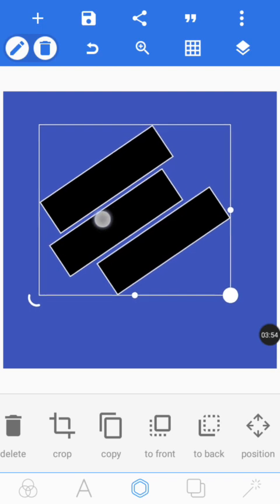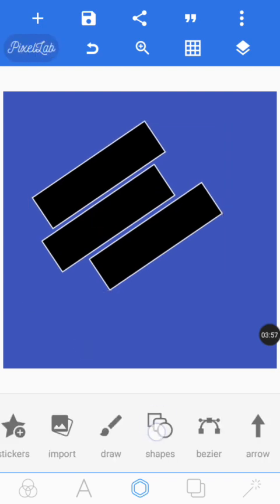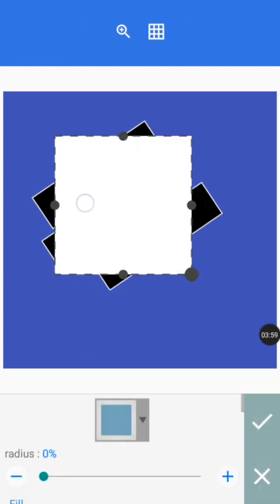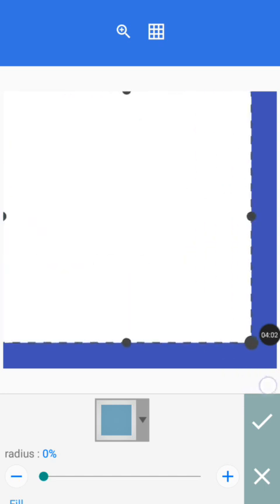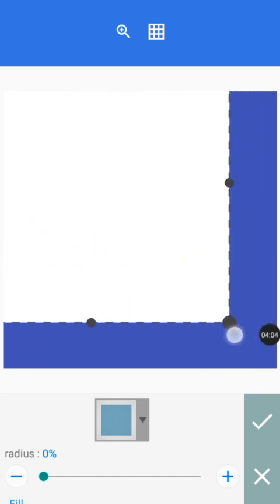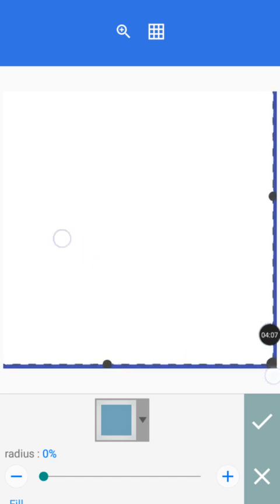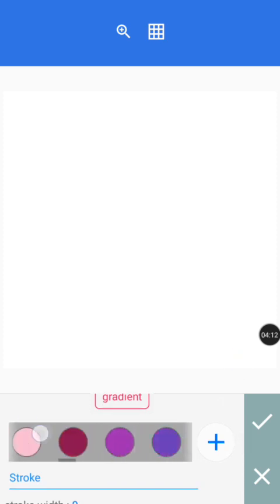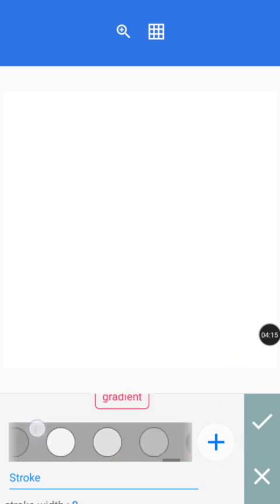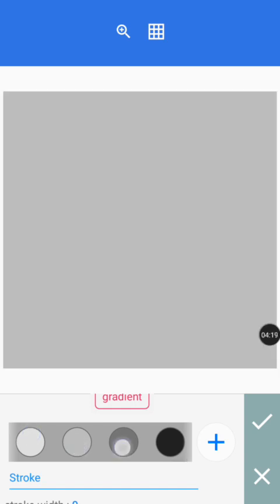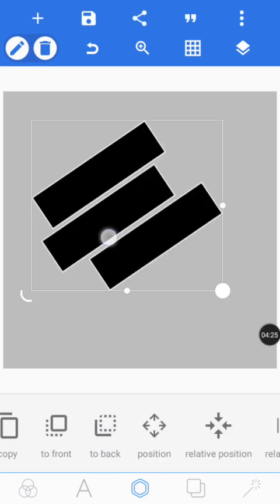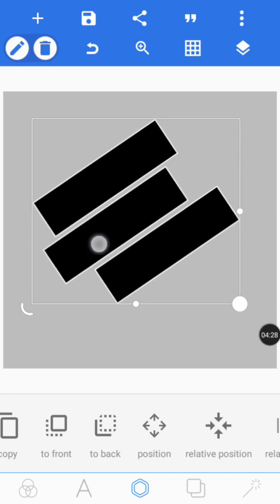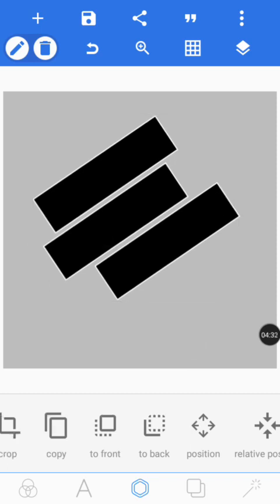Next, bring out another element — another shape — and stretch it to cover here. We are going to give it an ash color background, something like this. Then send it to back and adjust it a little.